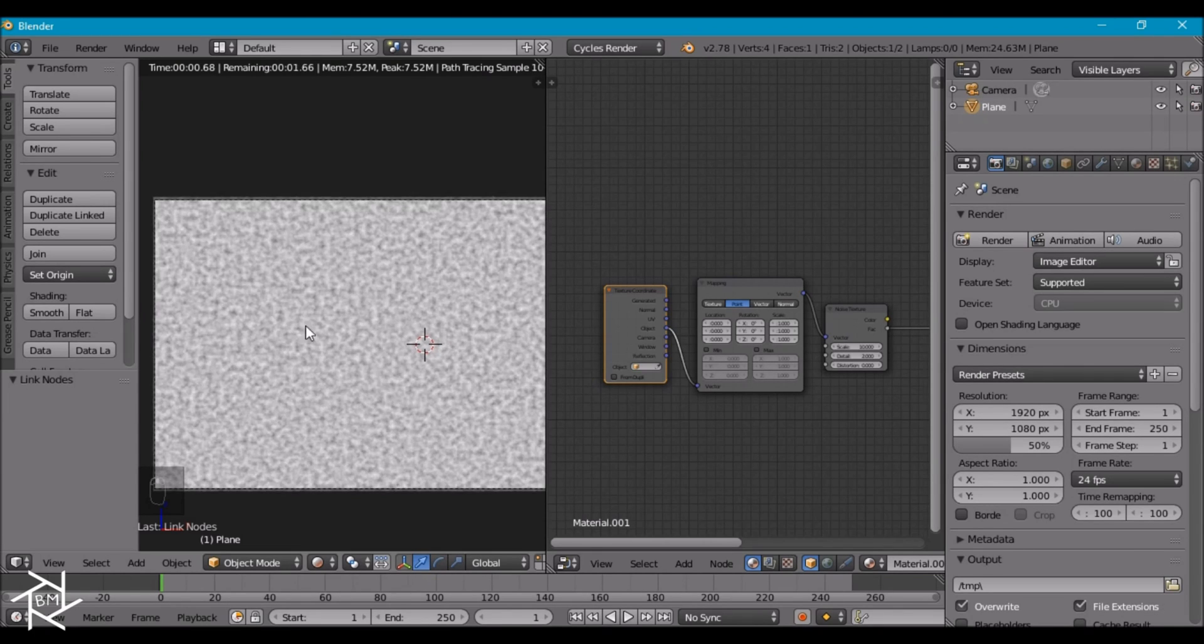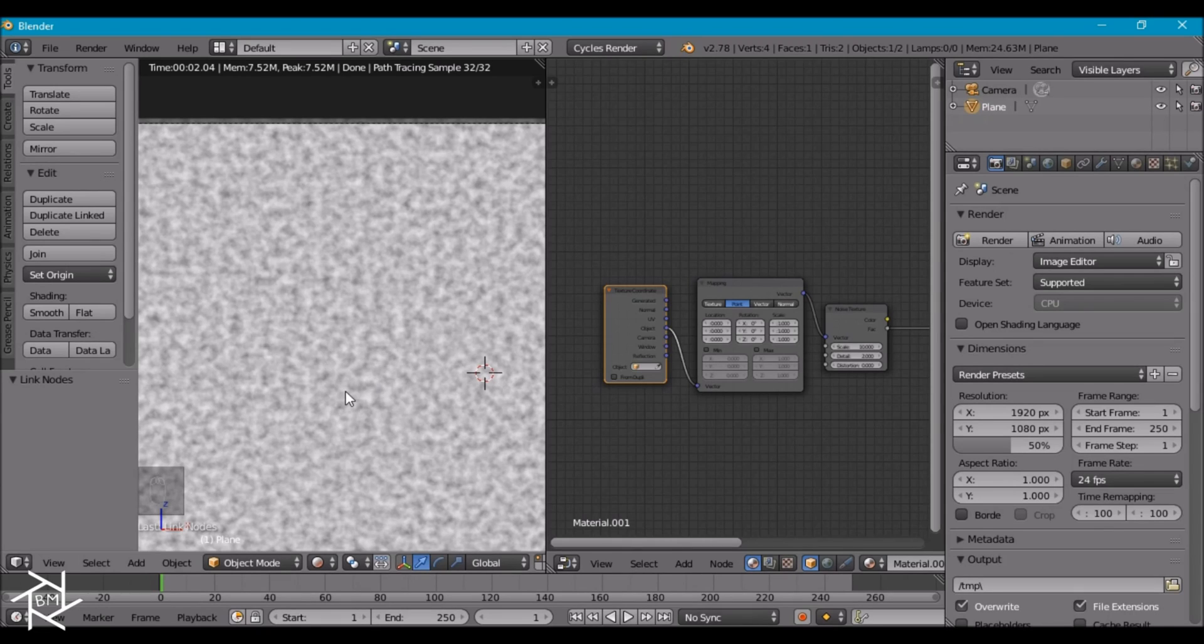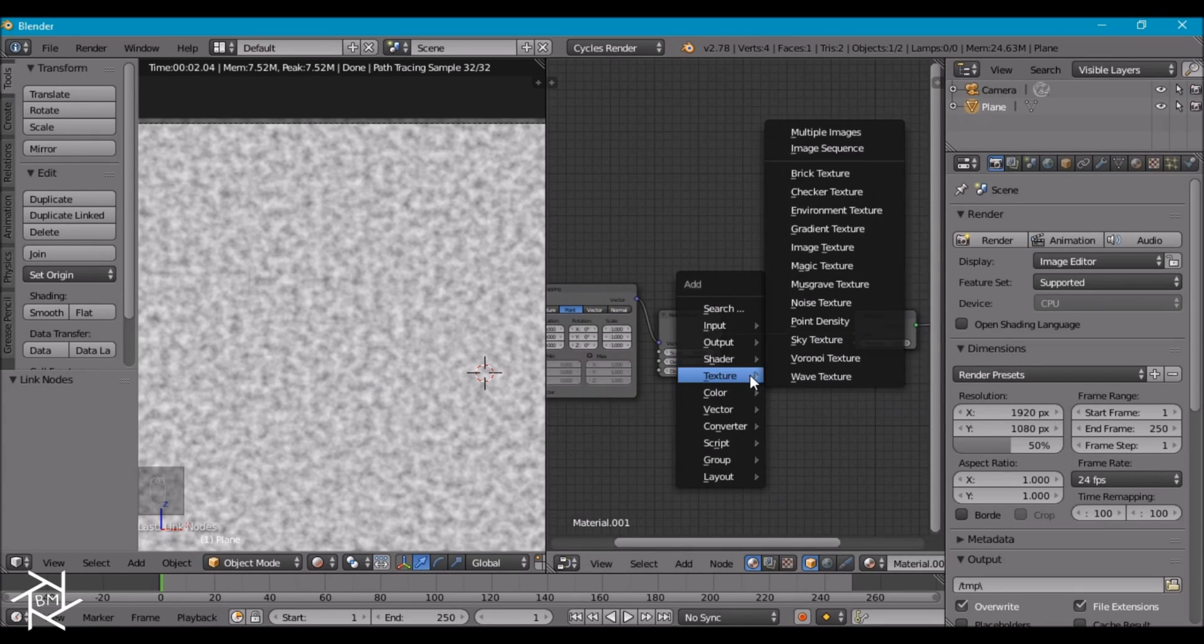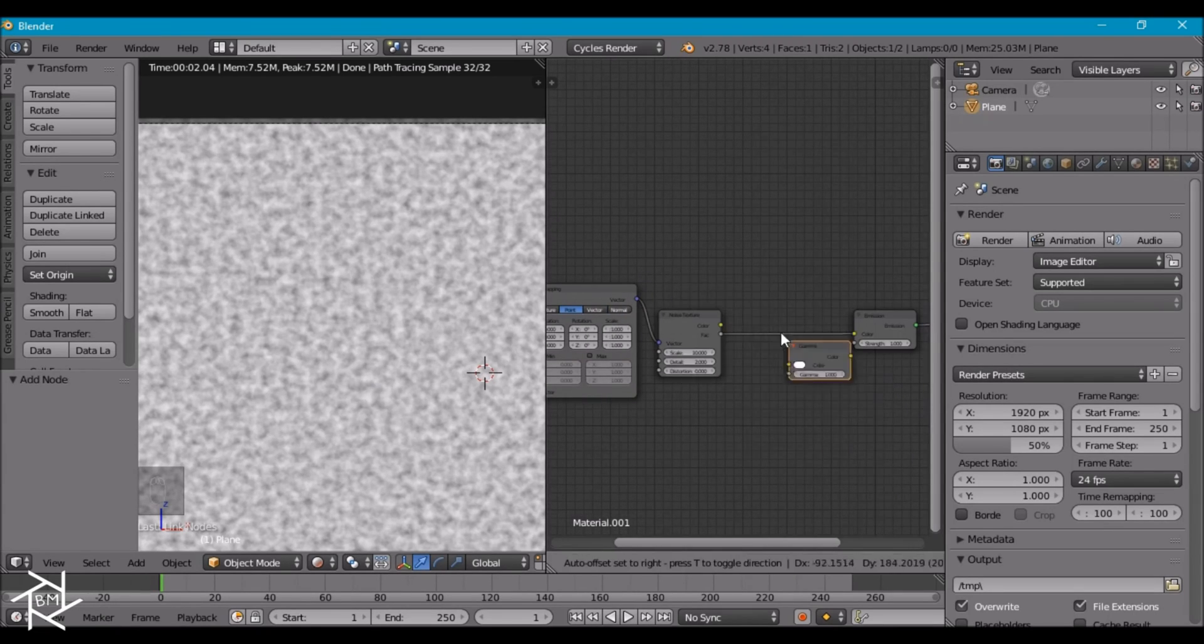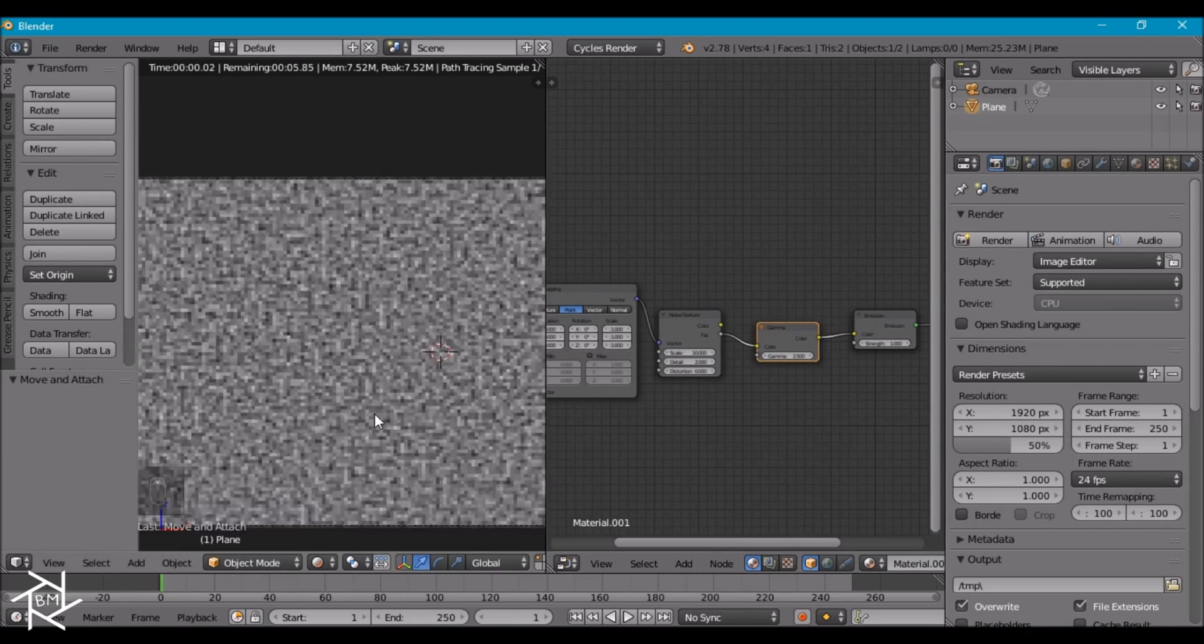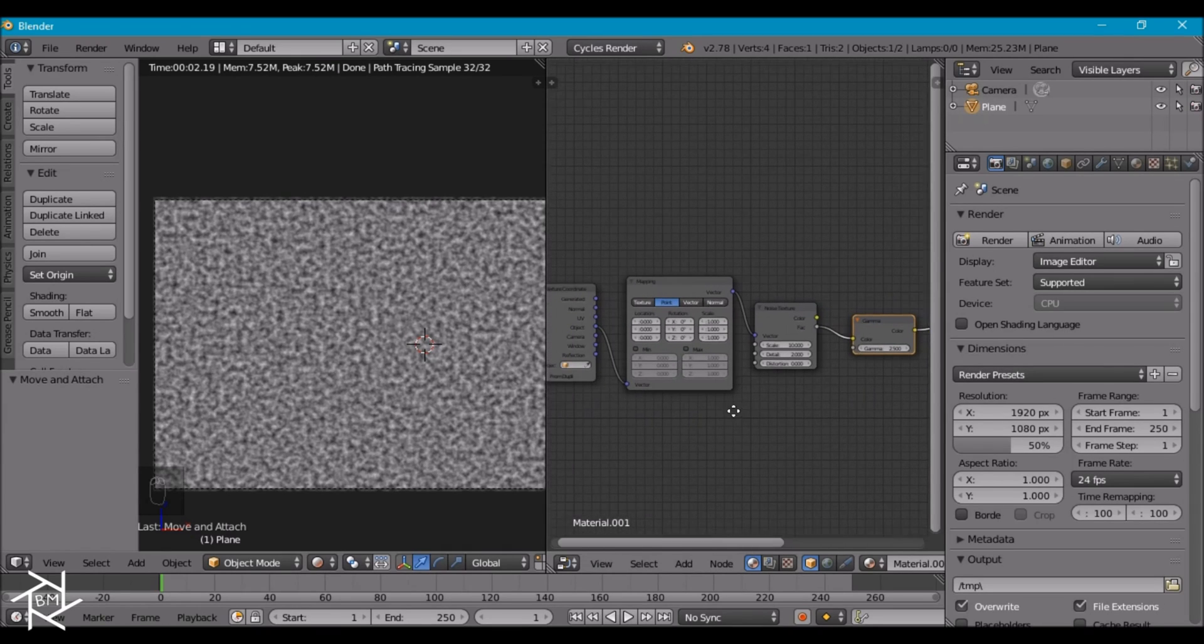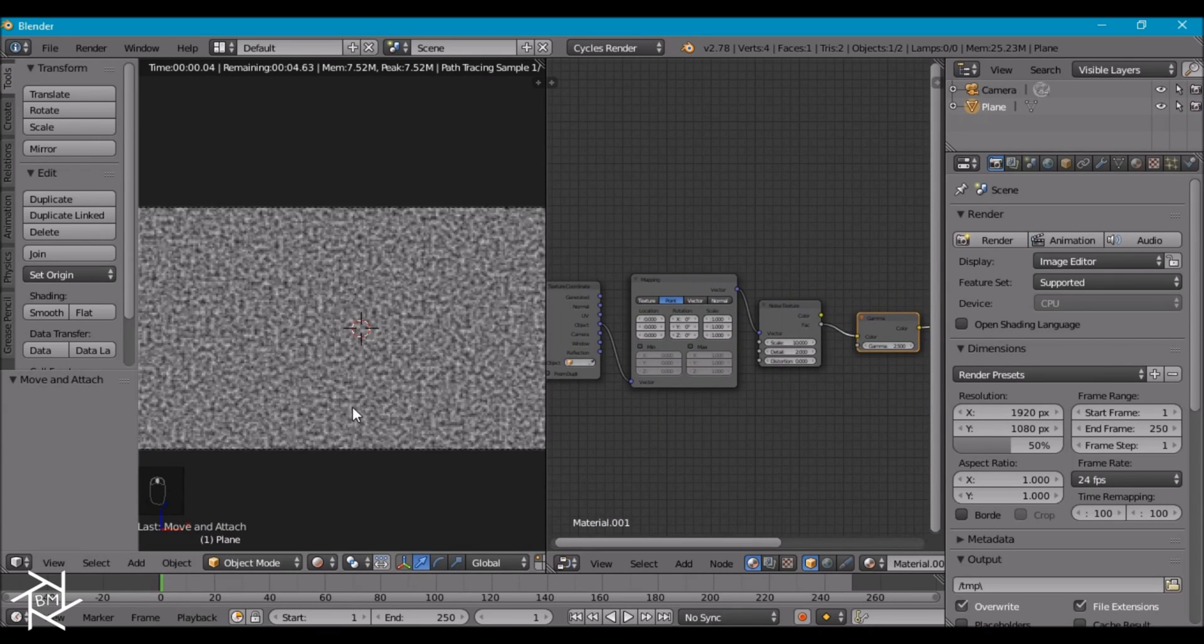But right now this noise texture is a little too bright and there's not a lot of contrast. So what I want to do is add in a gamma node and I'm going to increase this to about 2.5 so it's a little bit darker and there's some more contrast. And that's pretty much it for the texture.